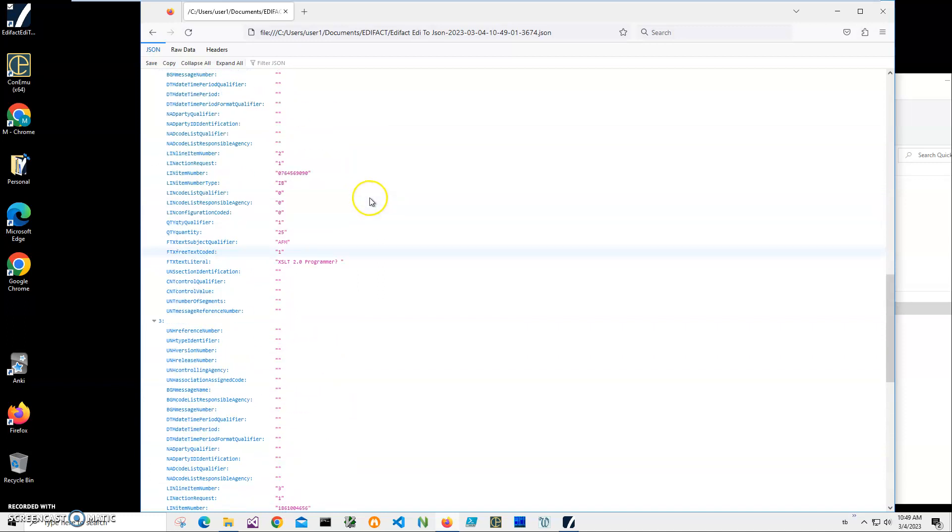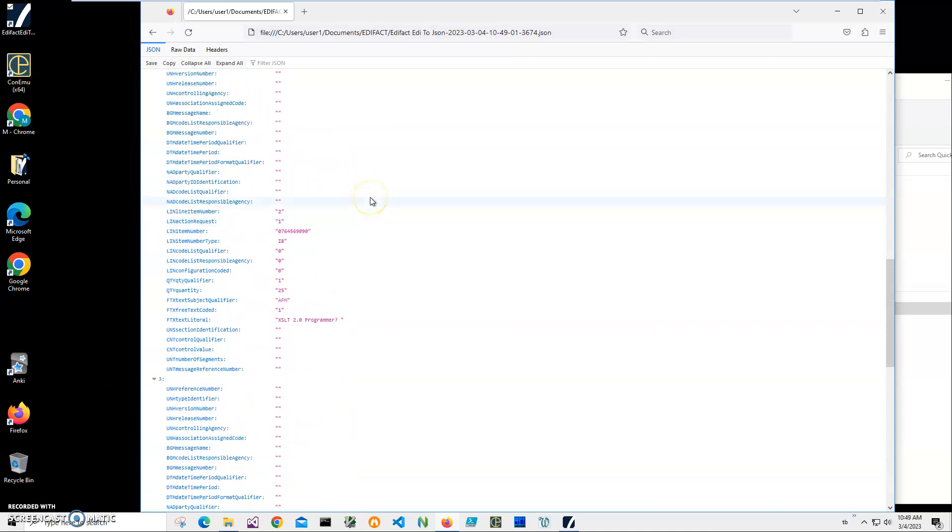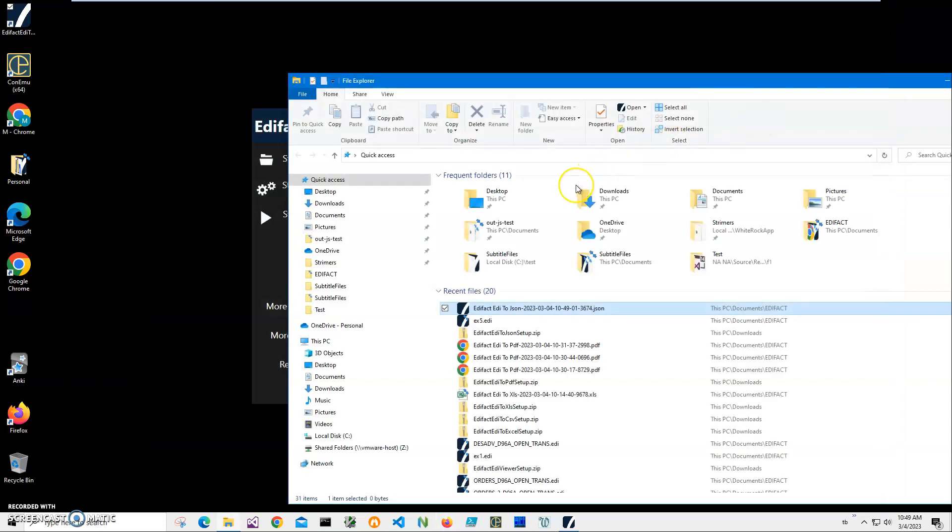Basically that's it. Also I can run this application from command line if I want to, for example create jobs that transform all ADI files to JSON and place them into a specific folder or something like this. I can do that with a command line. Or if I want to convert all ADI files from a folder into JSON files I can do that as well.